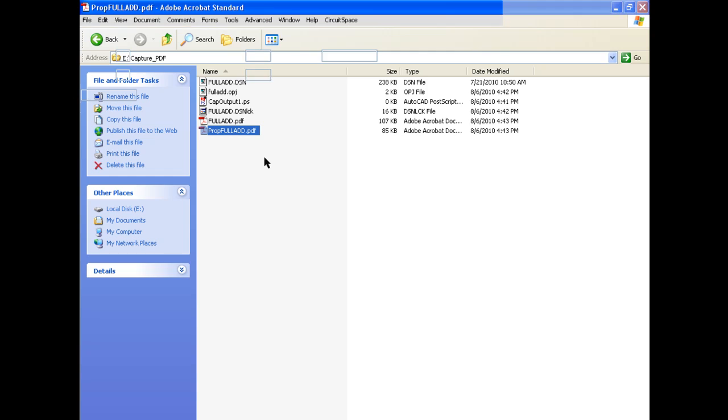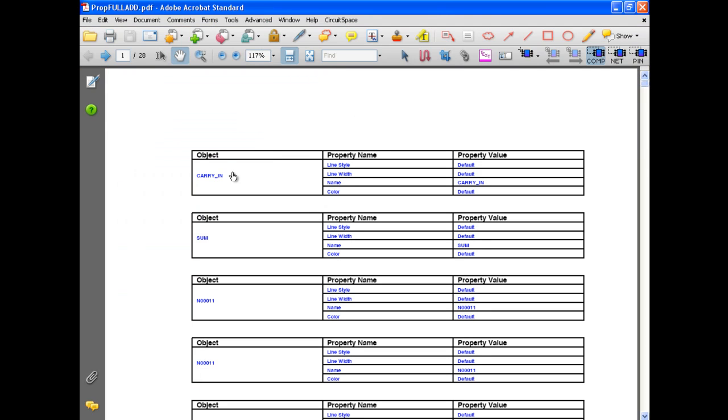Also generated with the schematic PDF is a file with tables of object properties which can cross-probe between the graphical schematic PDF and the selected object's properties.